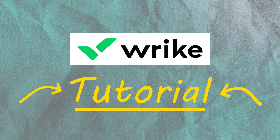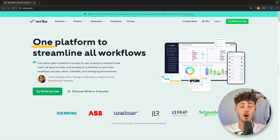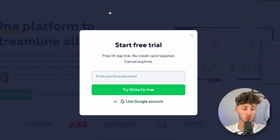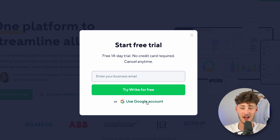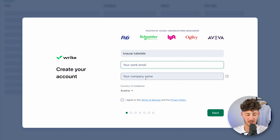In today's Wrike tutorial, I will show you everything you need to know to successfully use Wrike to streamline your workflows, use it as a project management tool, and much more. To get started, simply head over to wrike.com — I will also leave a link down below. We are going to get started with a free Wrike account, so we can either put in our email or move forward with Google, which is what I'm going to do. You will then need to put in some simple details like your work email and company name.